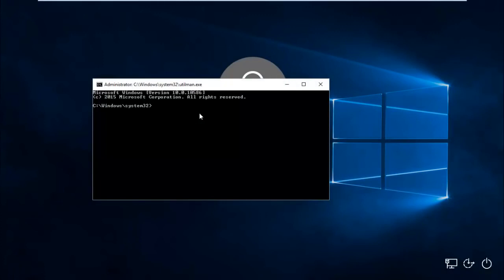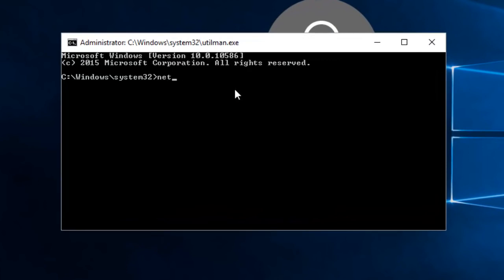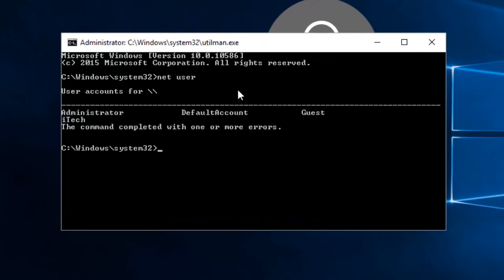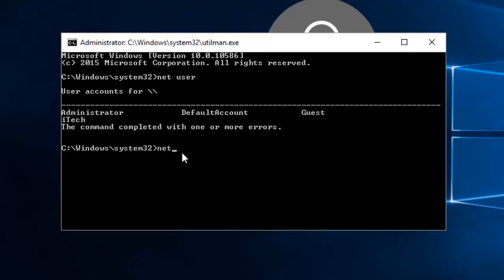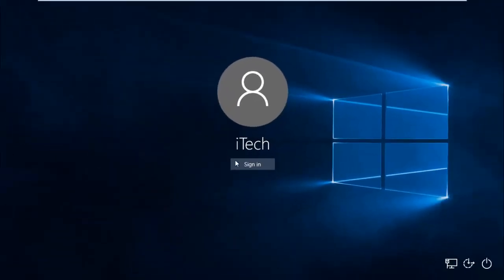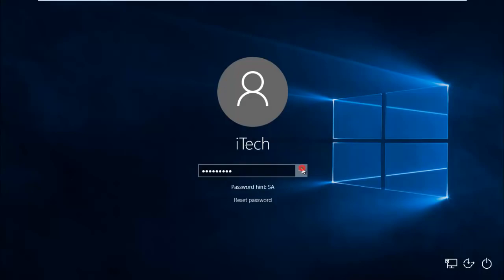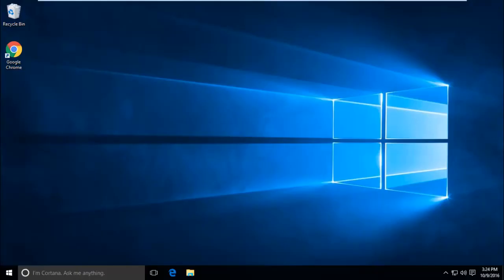The second method is to change your password directly in cmd. Once you get cmd, type net user and hit enter. You'll get all of your user accounts there. My user account is itech, so remember your user account. Now type net user, then your user account name and new password. You have to type your new password. I'm going to type windows10, and this windows10 string is going to be my new password. Hit enter. Exit this command prompt. Now try to login to your Windows 10 computer with the new password, and you'll get into your Windows 10 without any problem.